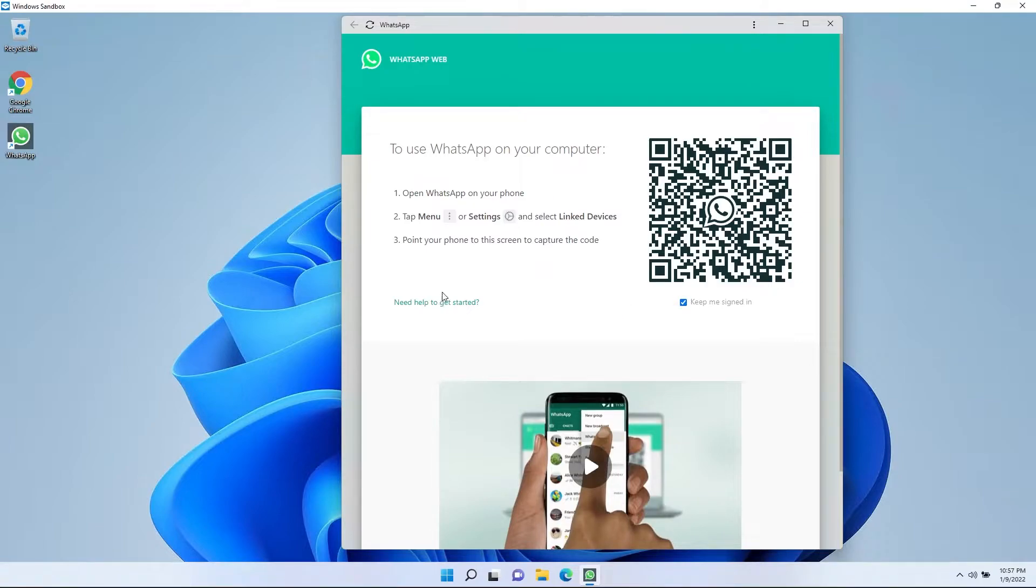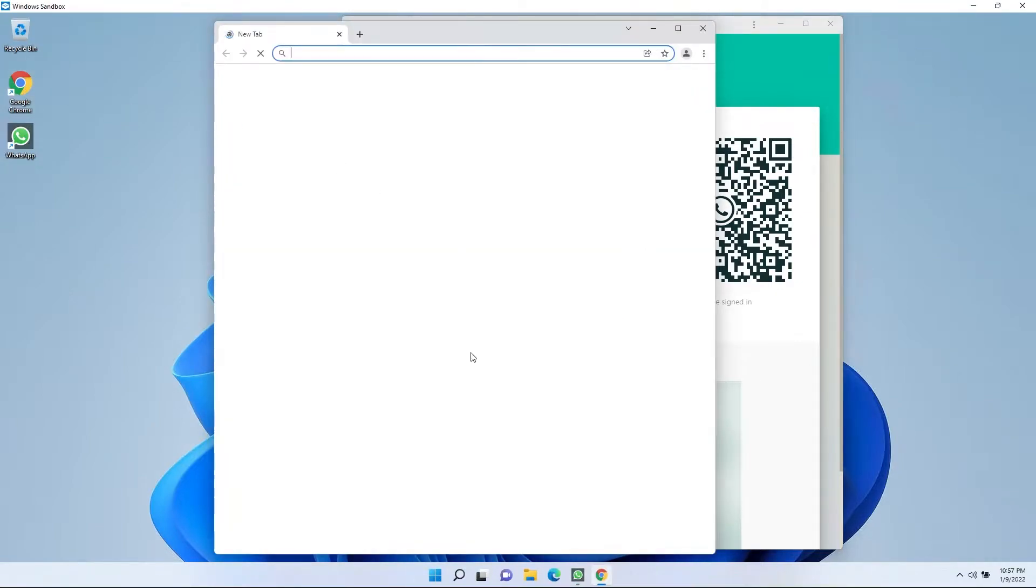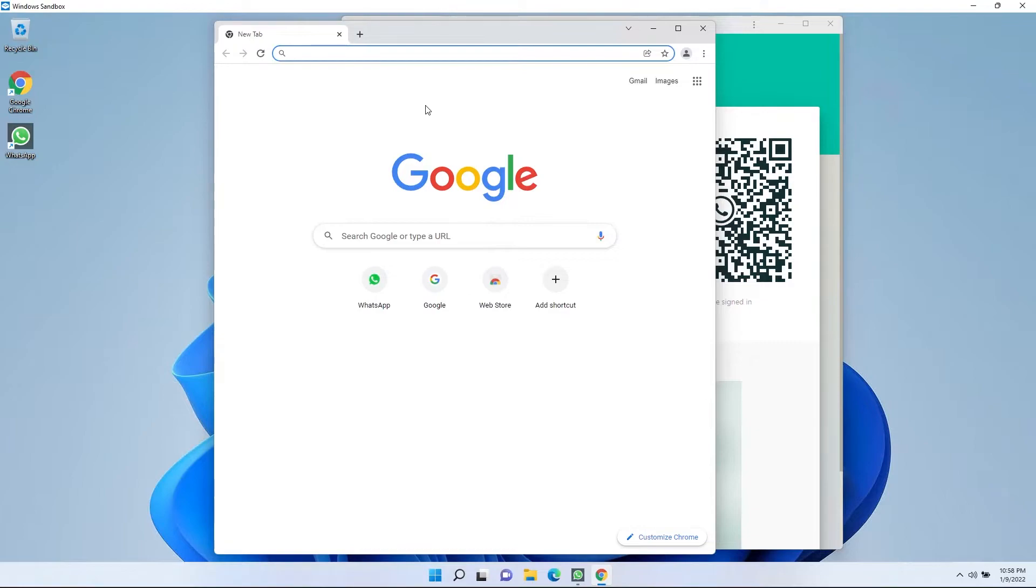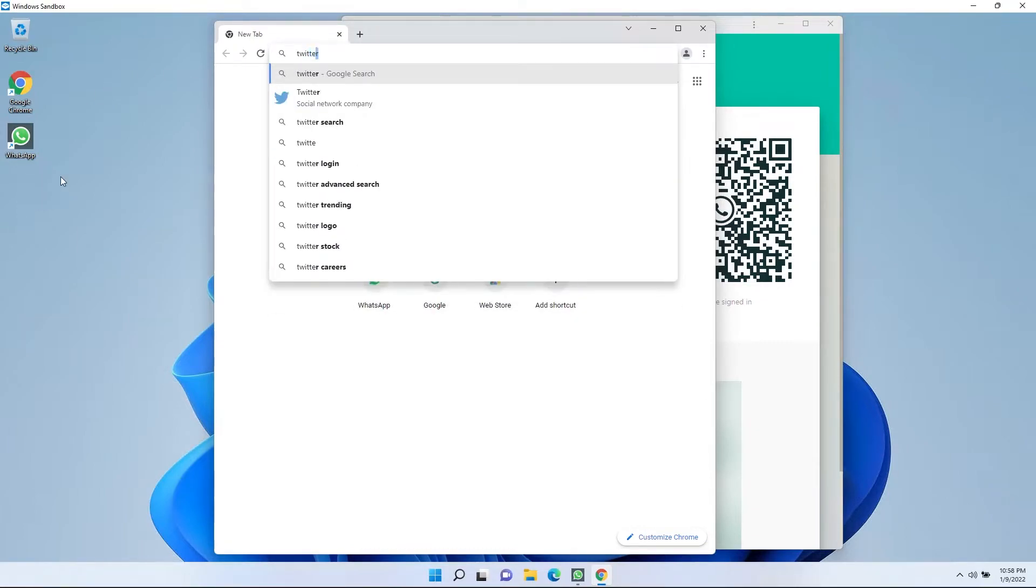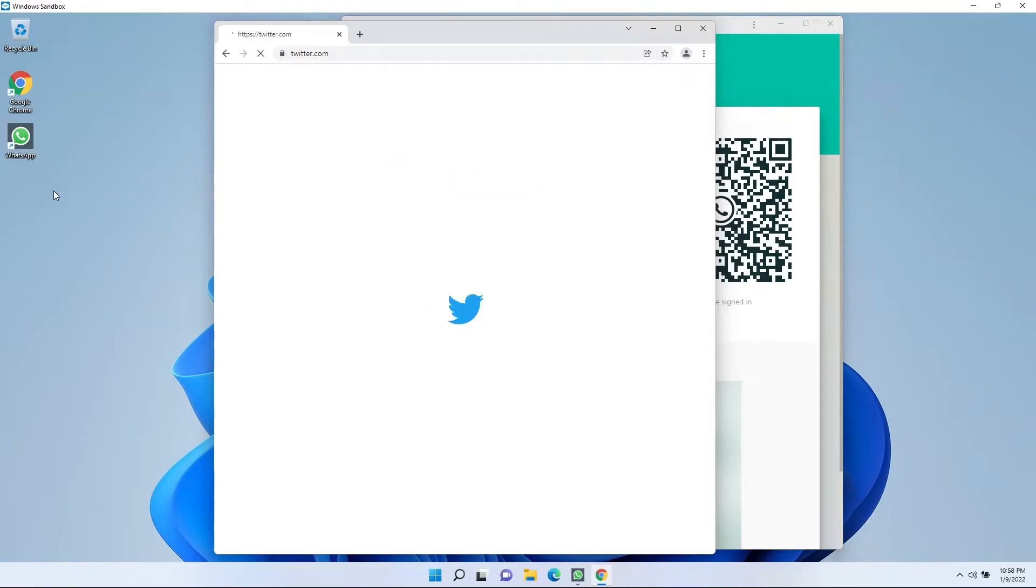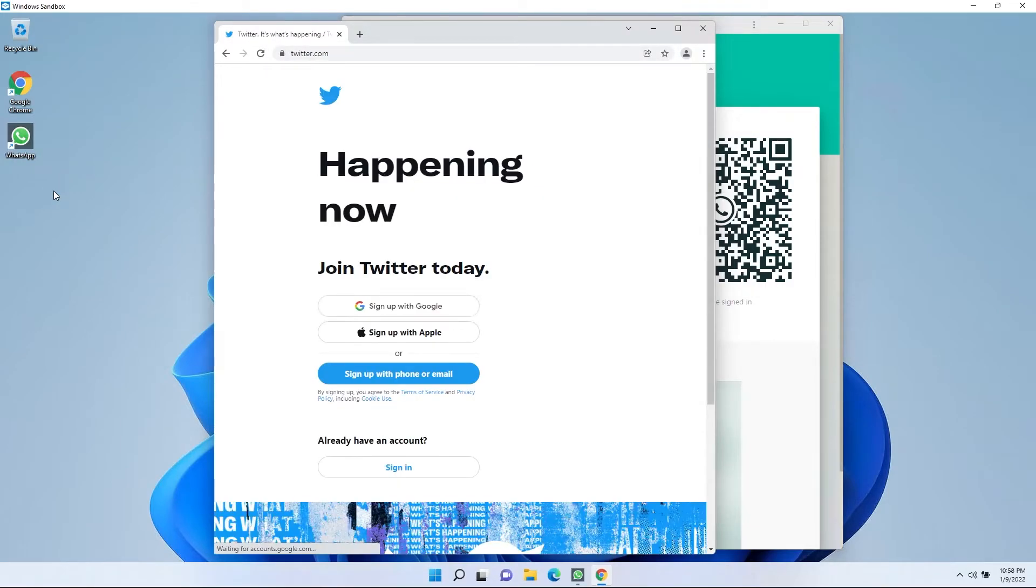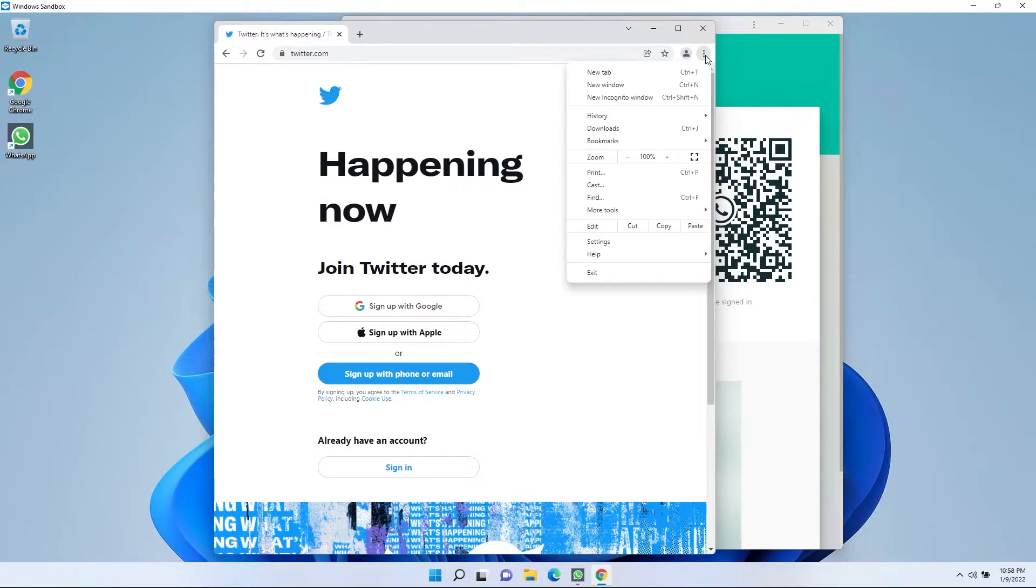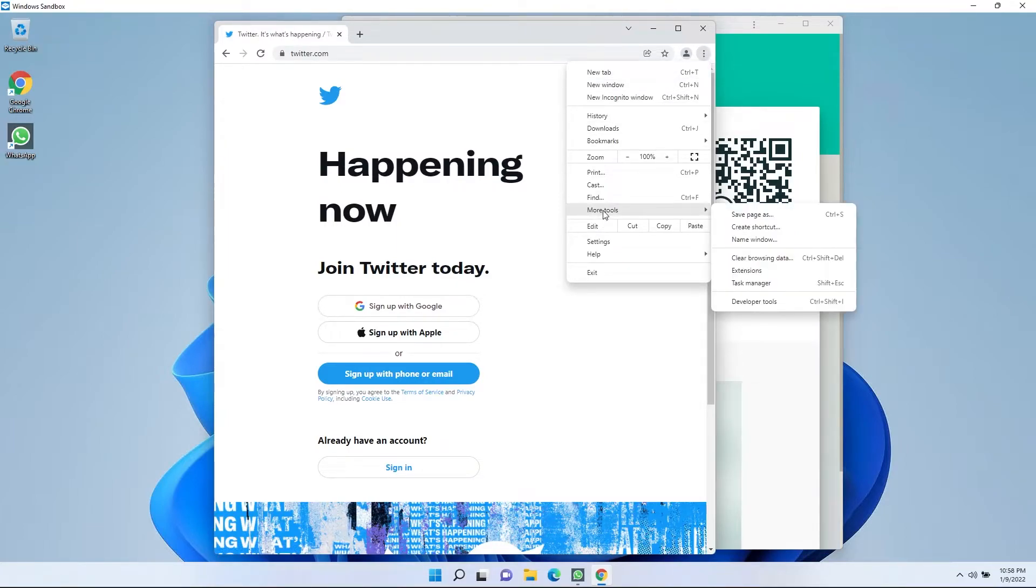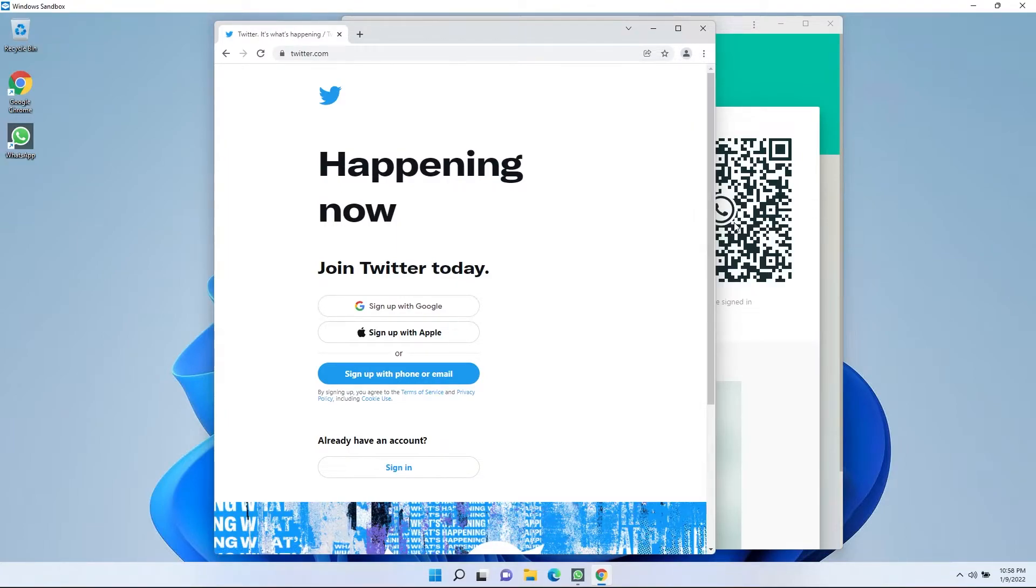And you can do this with any website you want. Say you want to be logged into your Twitter account. You just want an app. Same exact thing. Twitter.com. You log in, it keeps your cookies and everything stored in here. And then you just go here, more tools, create shortcut.